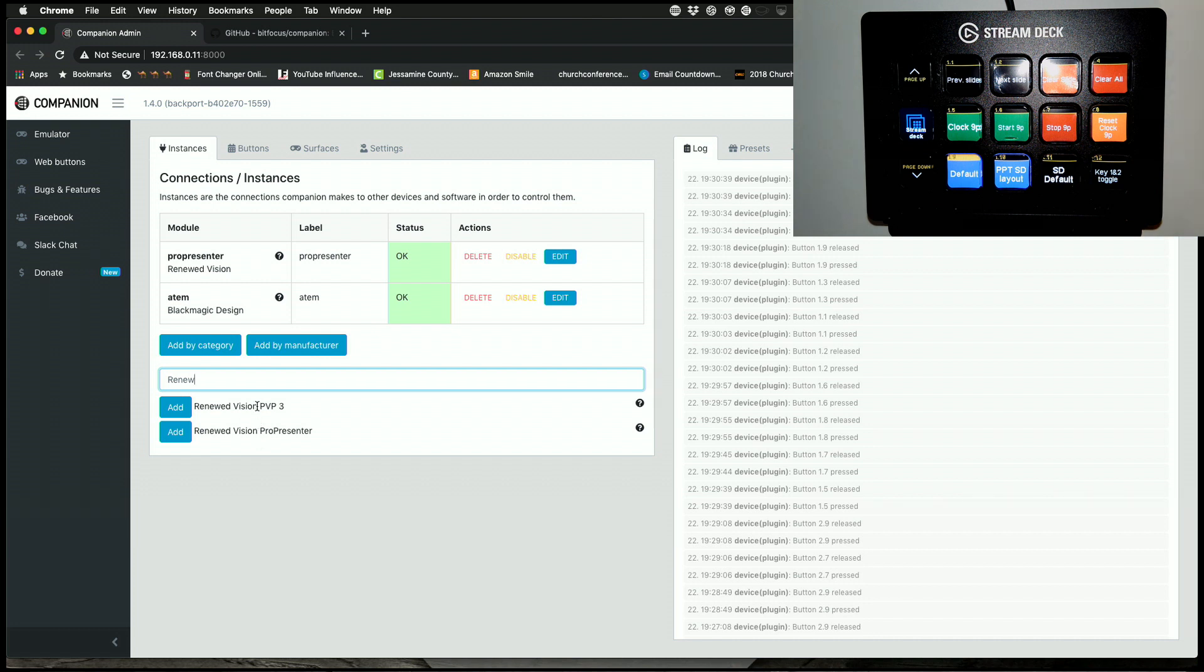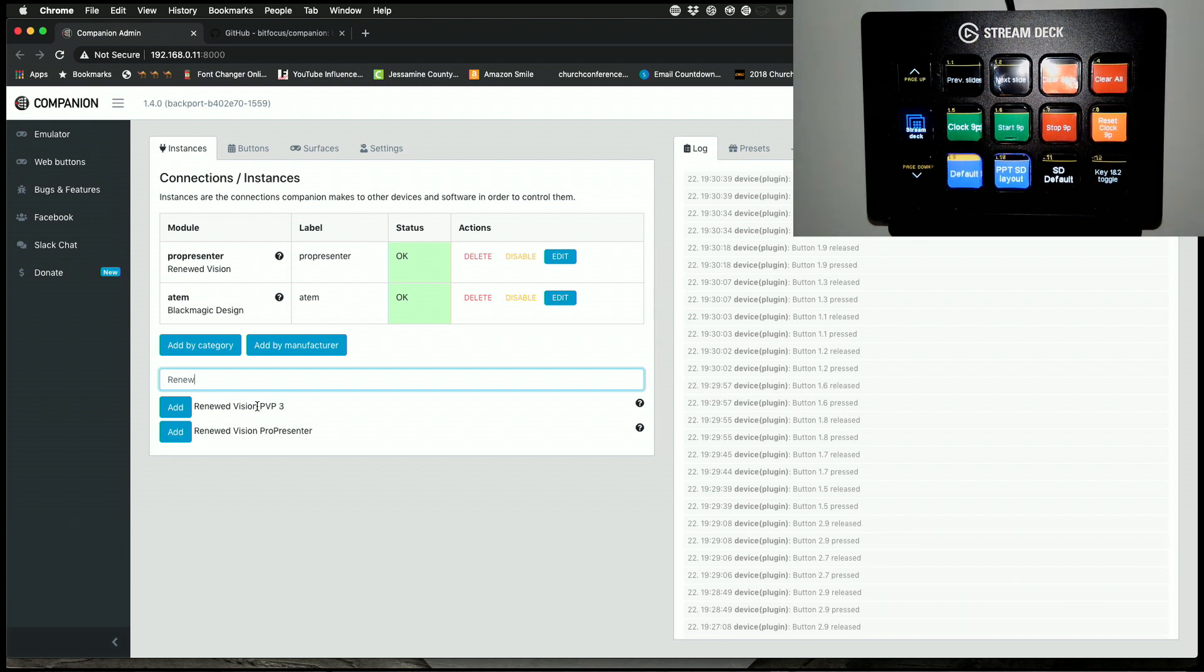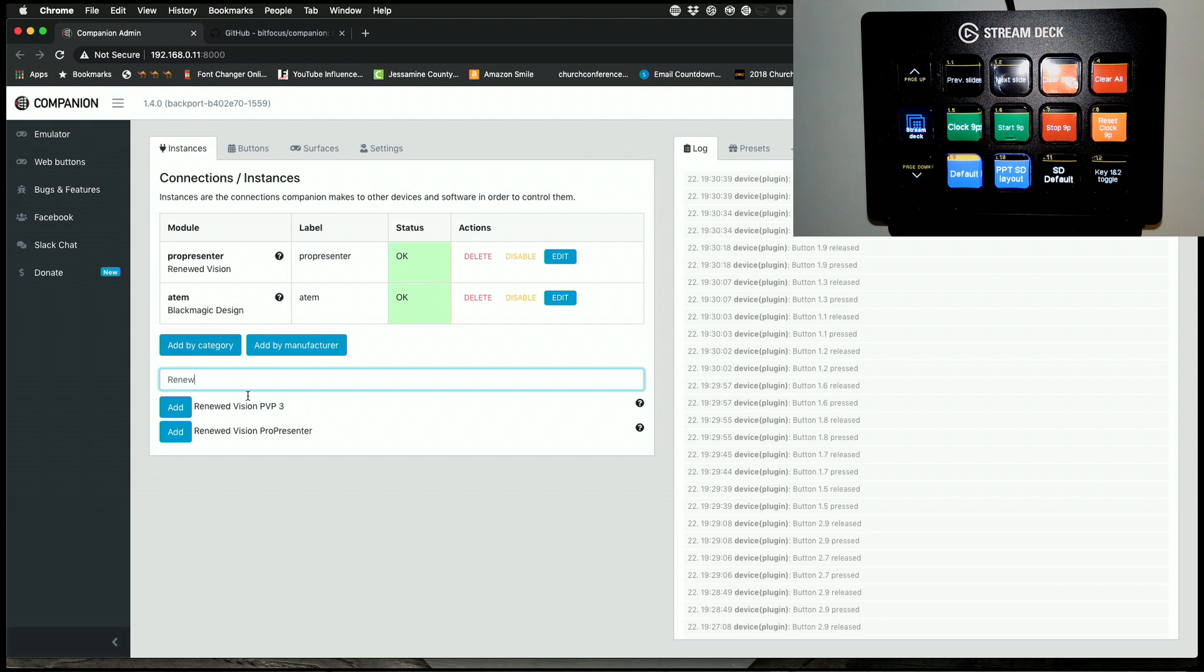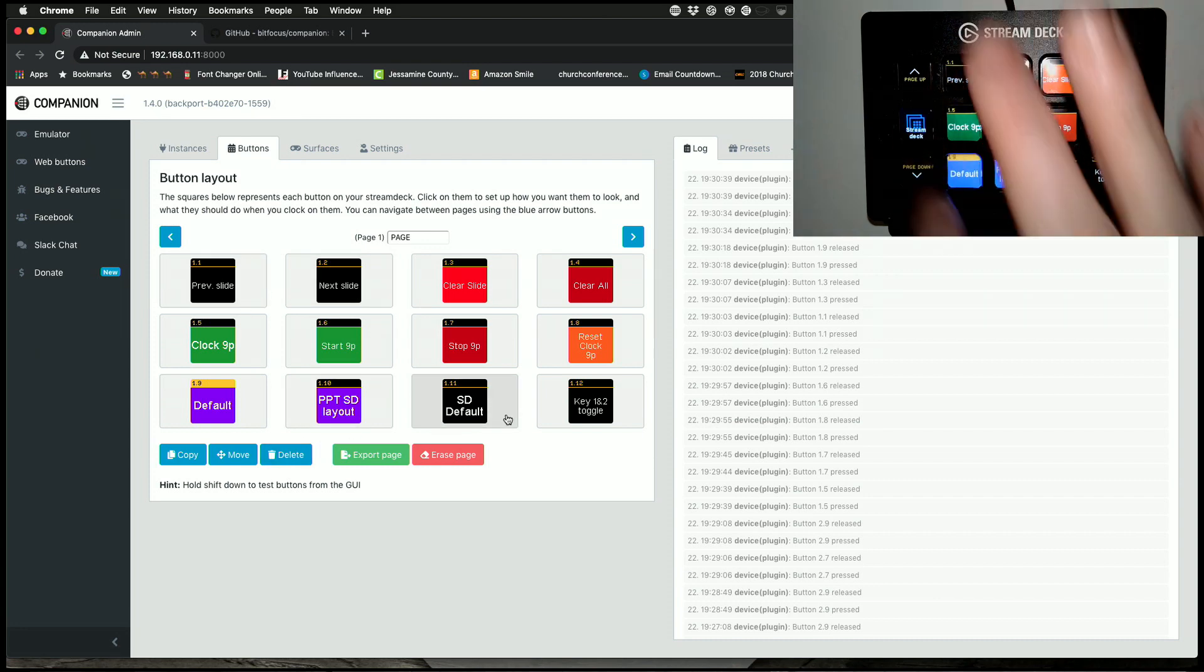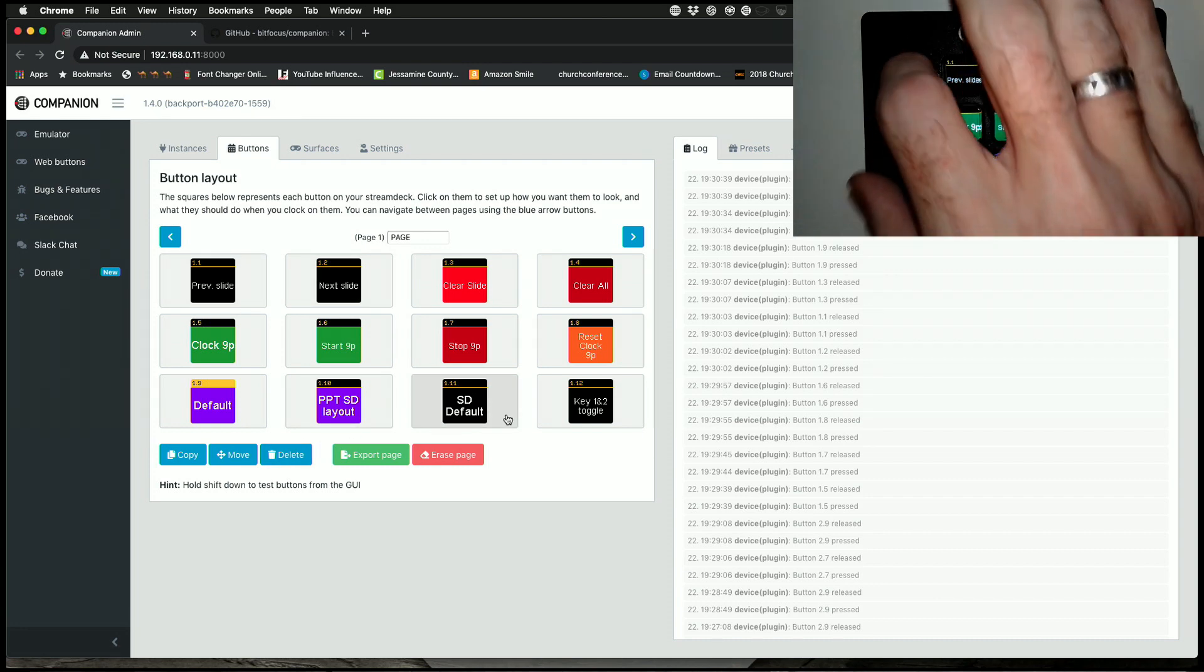So you see when I type in renewed, I have either ProPresenter or PVP3. And what happened with this is there are some developers that have been trying to figure out the ProPresenter API, the commands that the remote app sends to ProPresenter to get it to do stuff, and they figured that out, and then they have put that into companion.